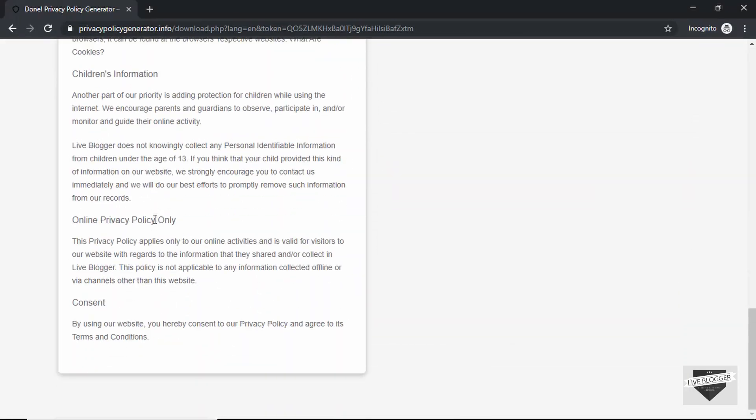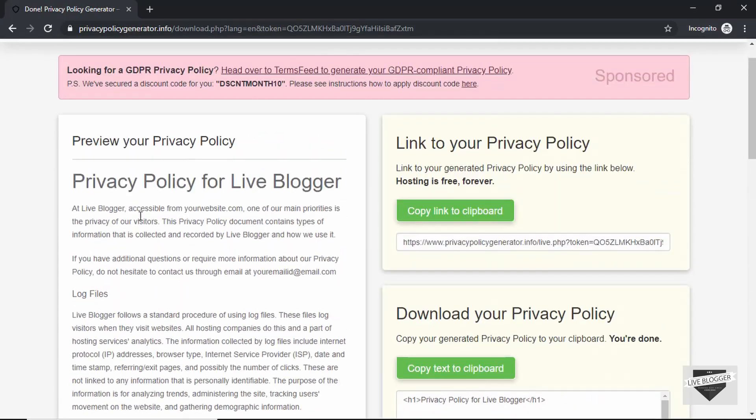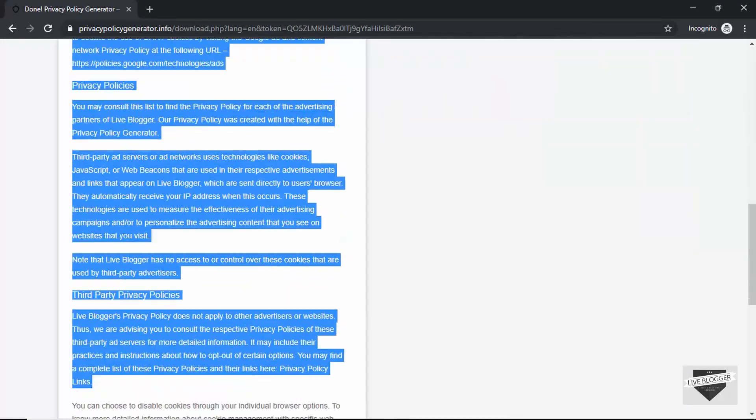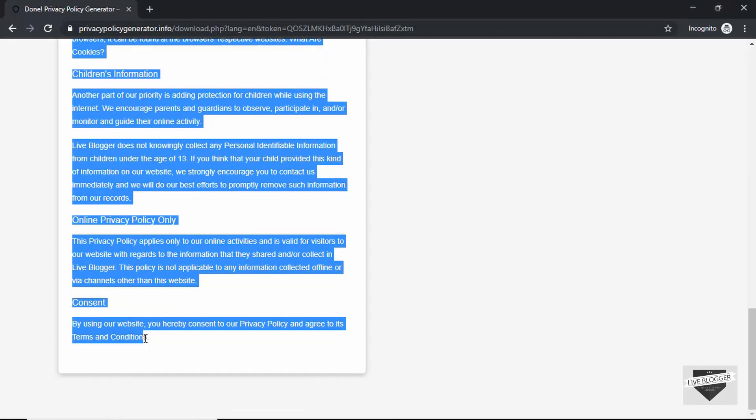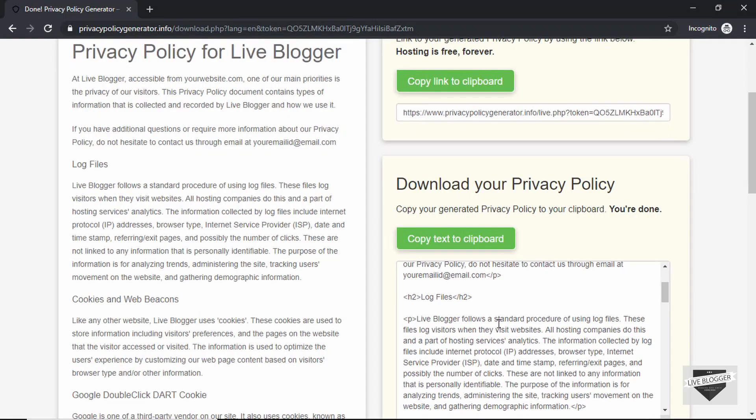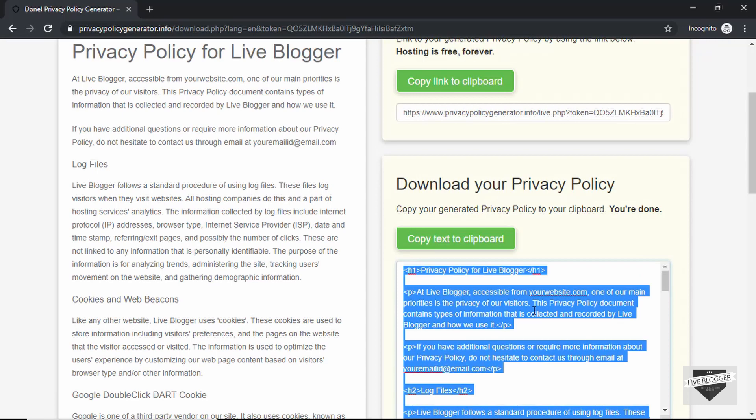All right, so what you can do is just copy this whole text from here and then paste it in your WordPress or Blogger pages. Or else you can go ahead and just select all this HTML from here and then copy and paste it in your website. That will work as well.